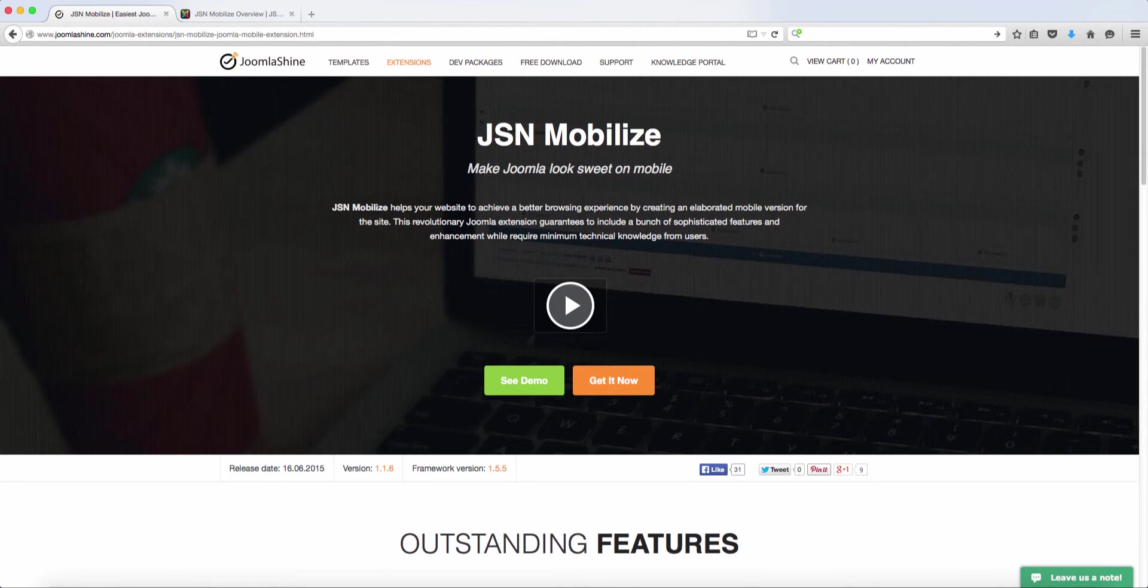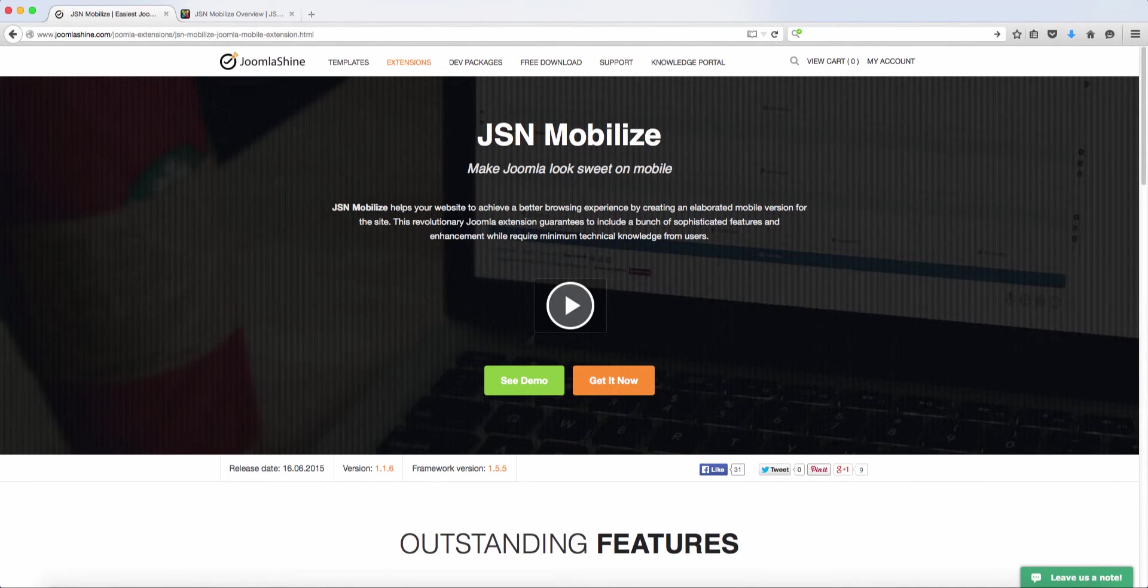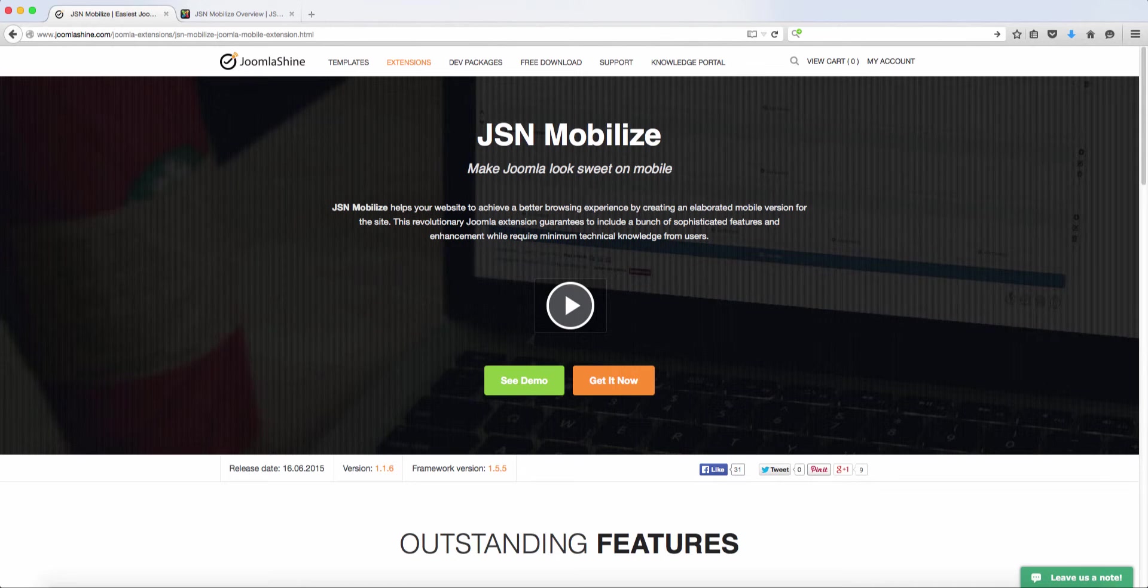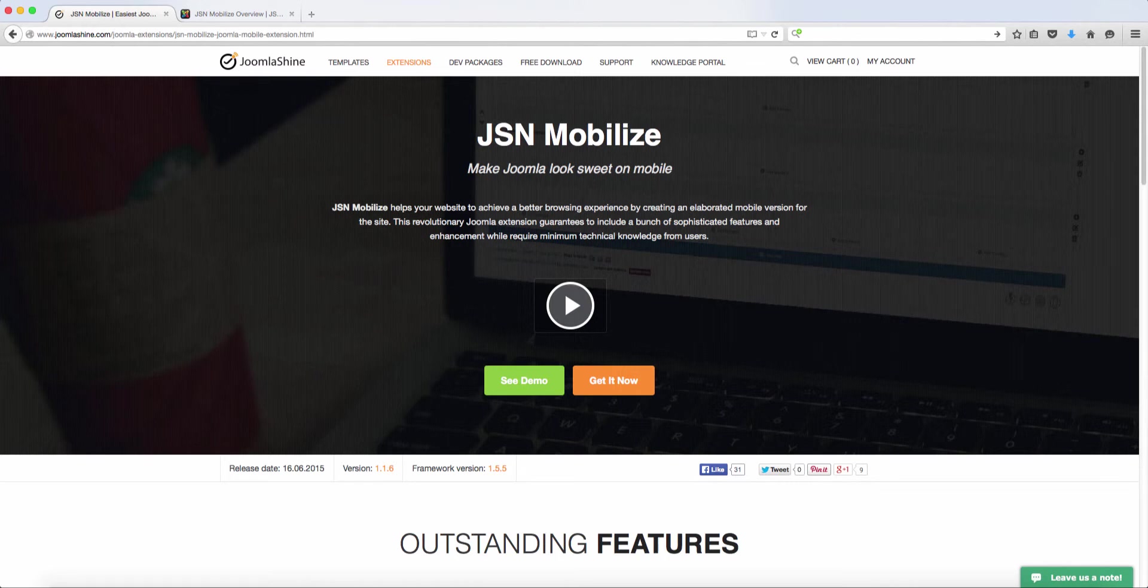Hi, Matthew Taming here from LearnJoomlaFast.com, and today I want to do a review about JSN Mobilize. For those of you with websites or Joomla websites and you want your website to be mobile ready, I want you to pay very close attention to this because it's very important that you have a mobile ready website.